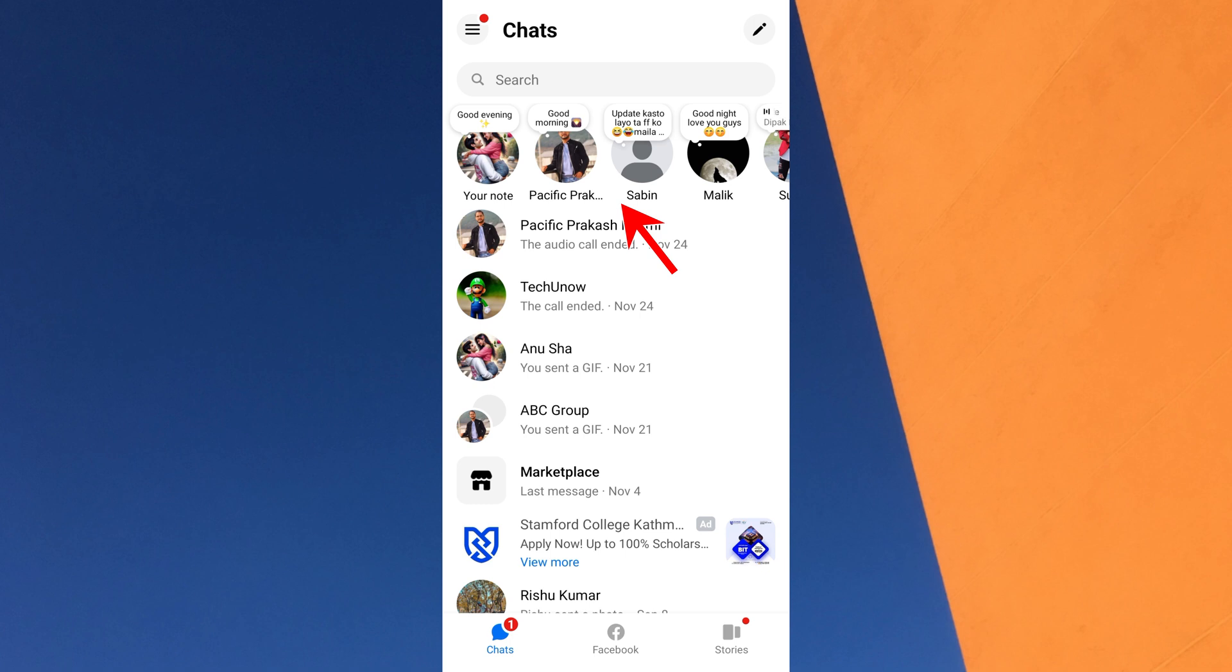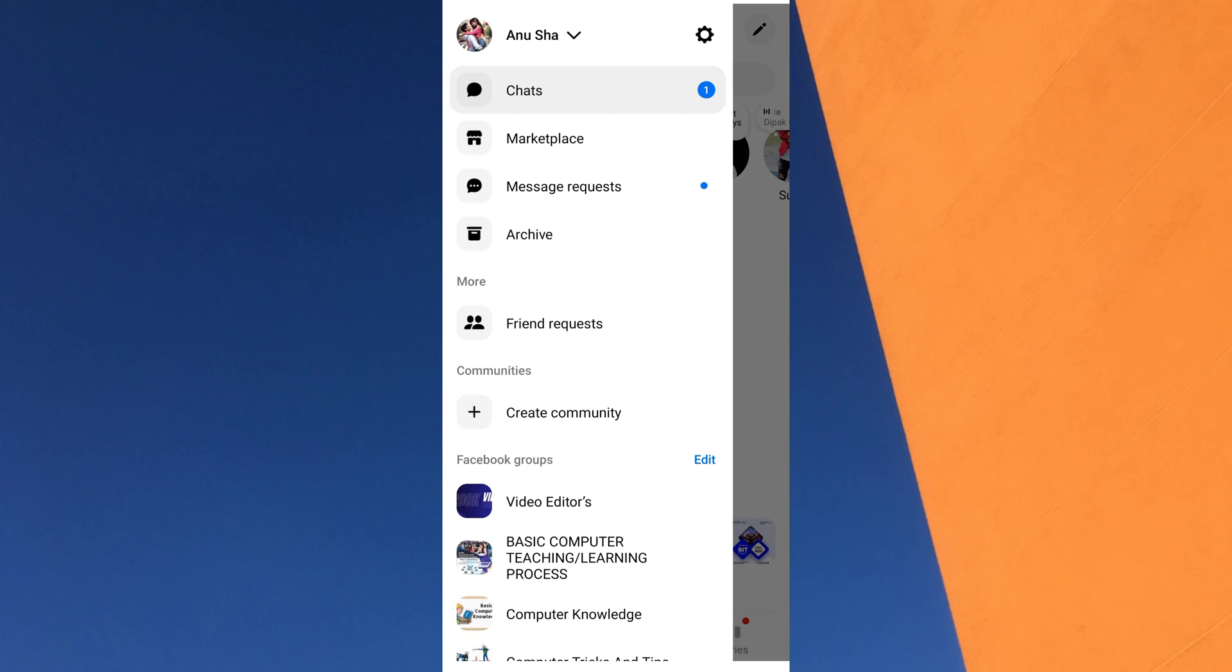To hide someone's note, tap on the three horizontal line menu at the top left of the screen. A sliding side menu will appear. From the top of the menu, tap on the settings icon.